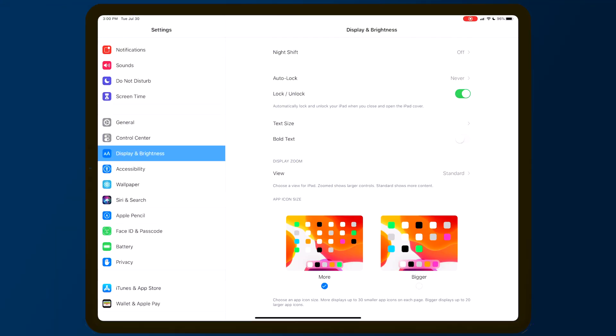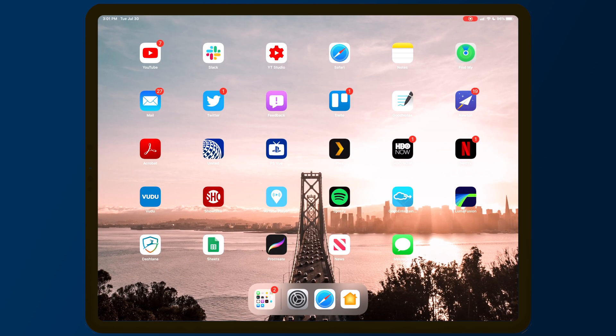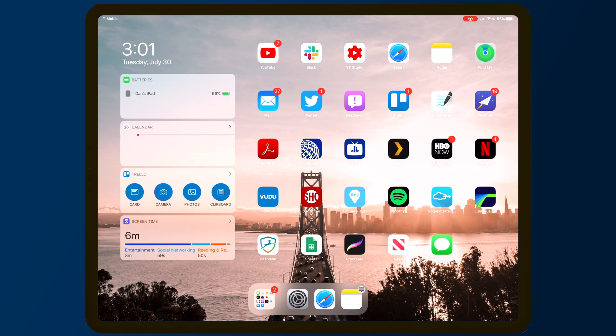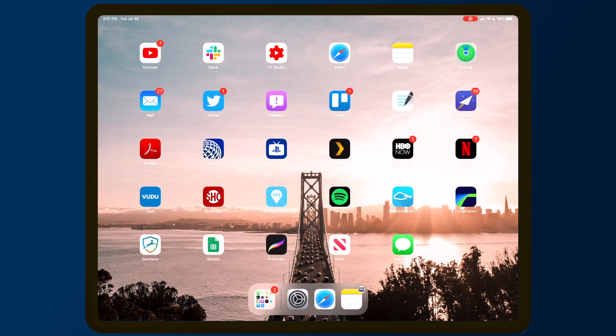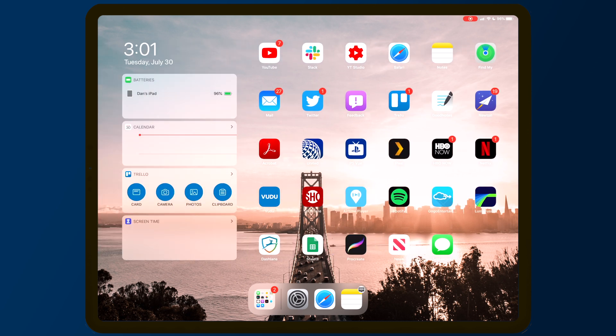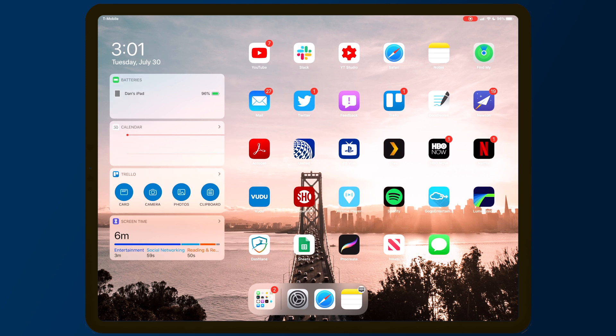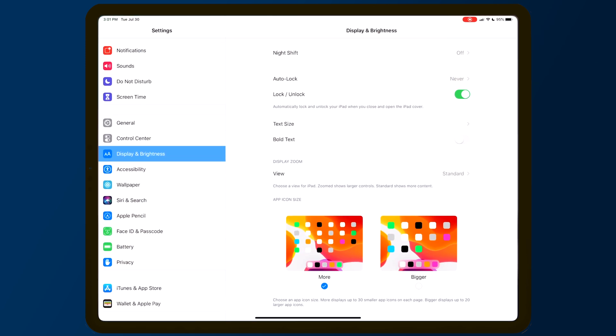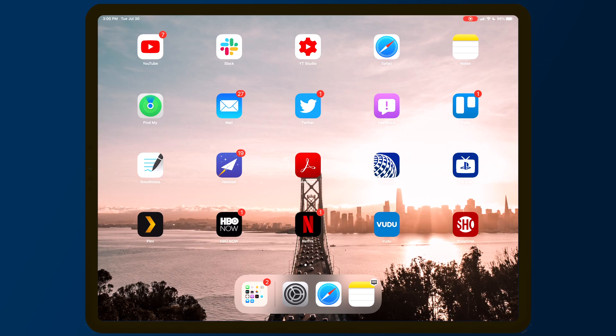Starting off with iPadOS, one of the first major differences is the ability to adjust app icon size. You can set the app grid to be four by five or six by five, which results in either bigger or smaller icons. The more setting shows up to 30 smaller app icons, while the bigger setting shows up to 20 larger app icons.